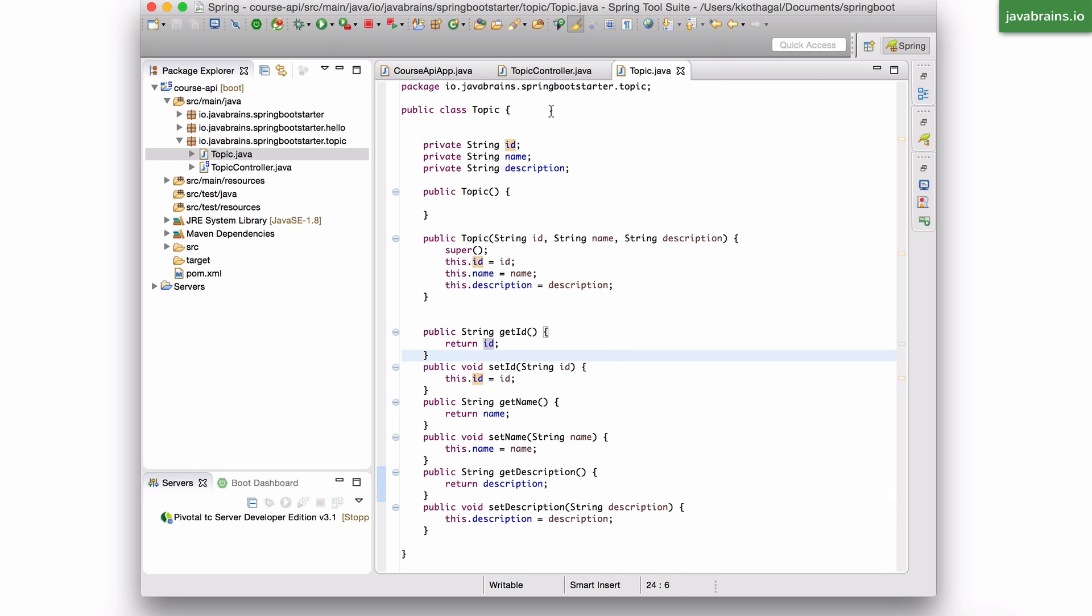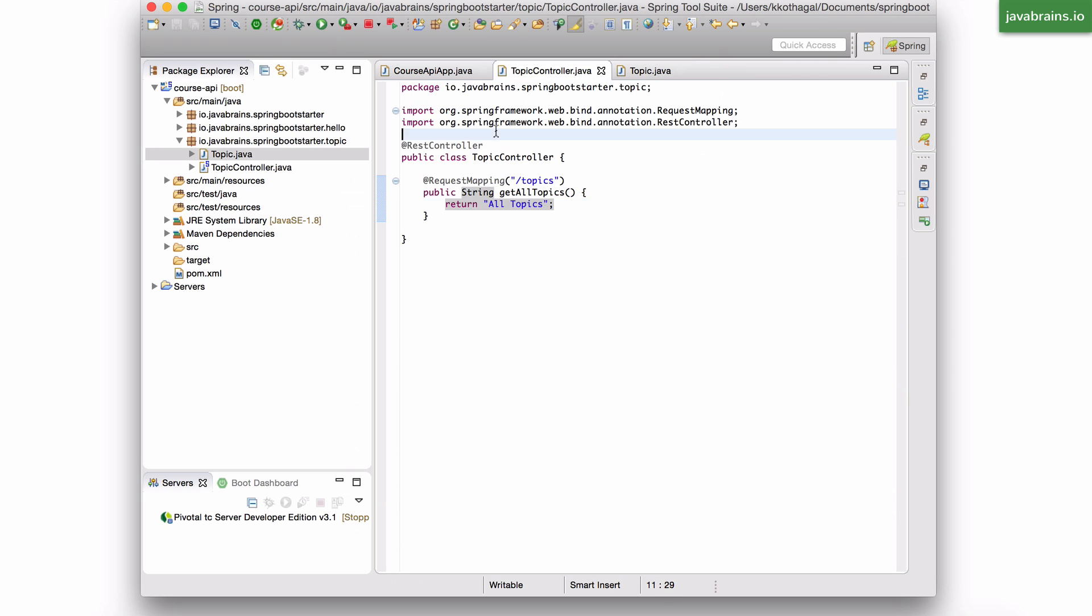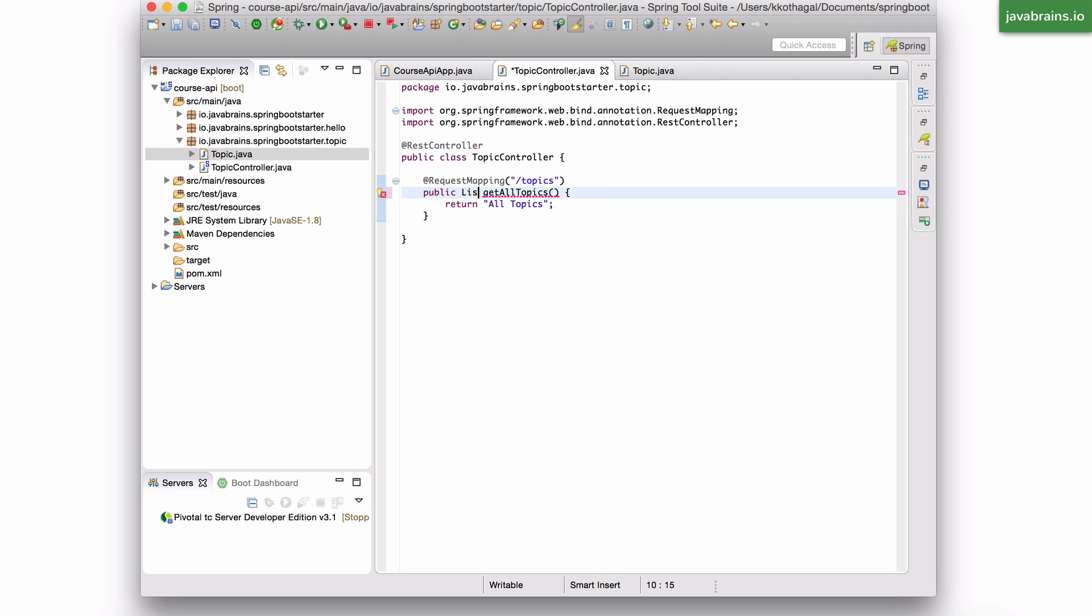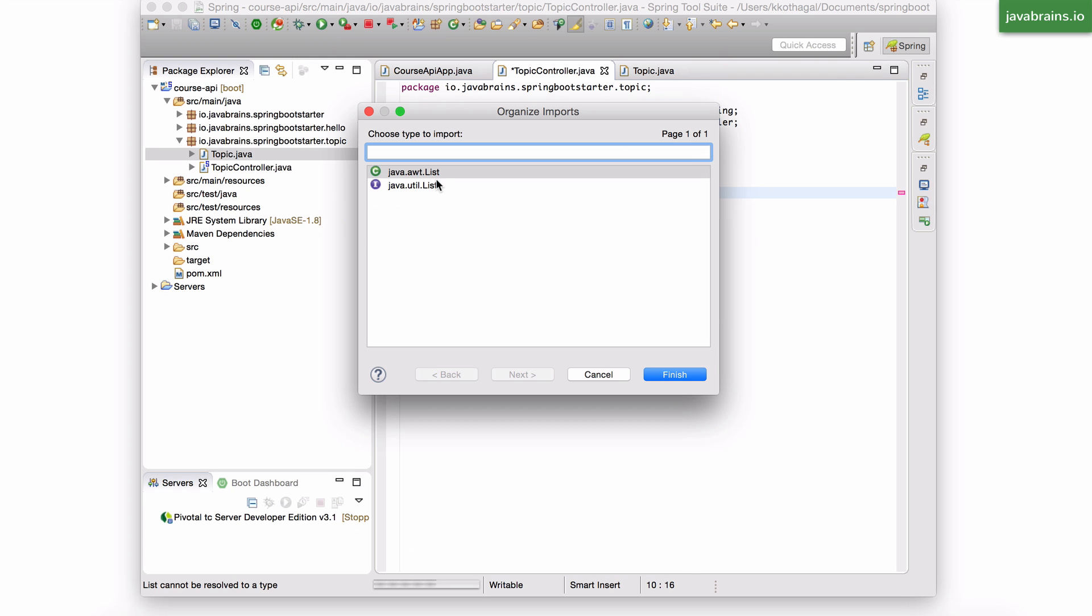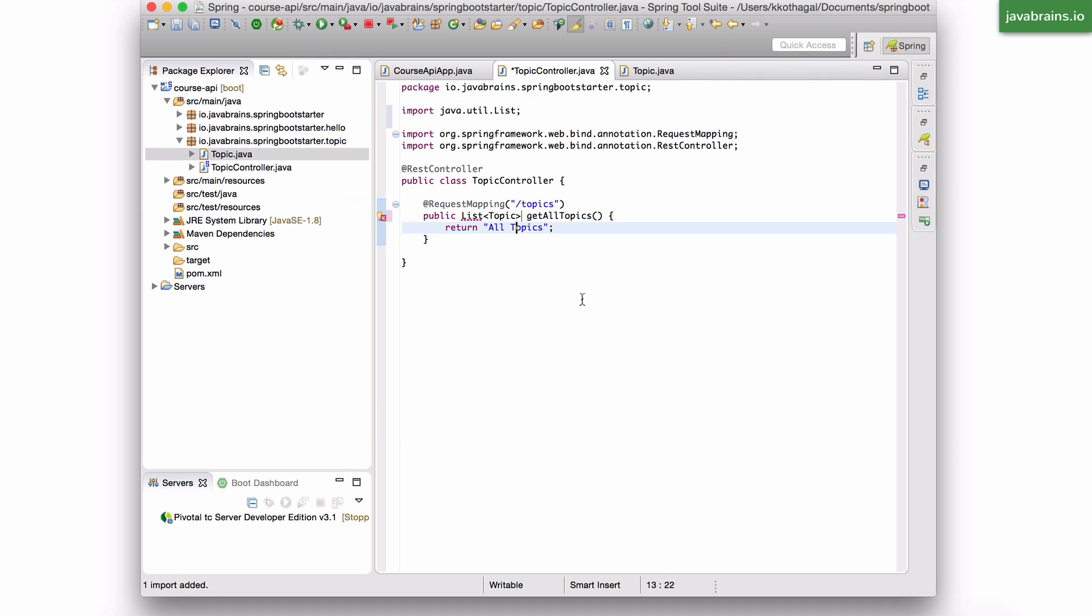Now, what I'm going to do is return a list of topics from this controller so that it's not returning a string anymore. It's returning a list of topics. So let me change this return type to say list of Topic. I'm going to import the list. So what we're doing here is basically setting the return type of the method to what the response should be.